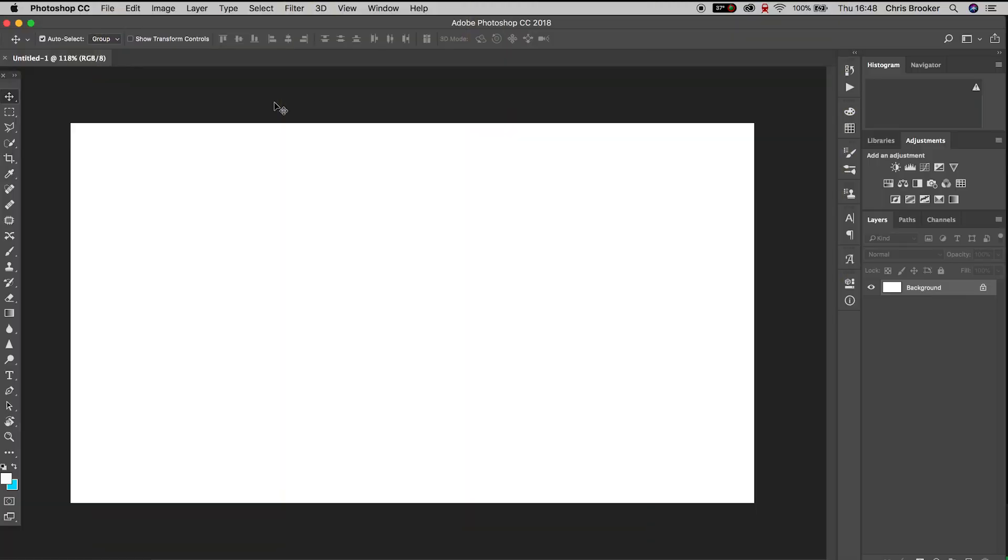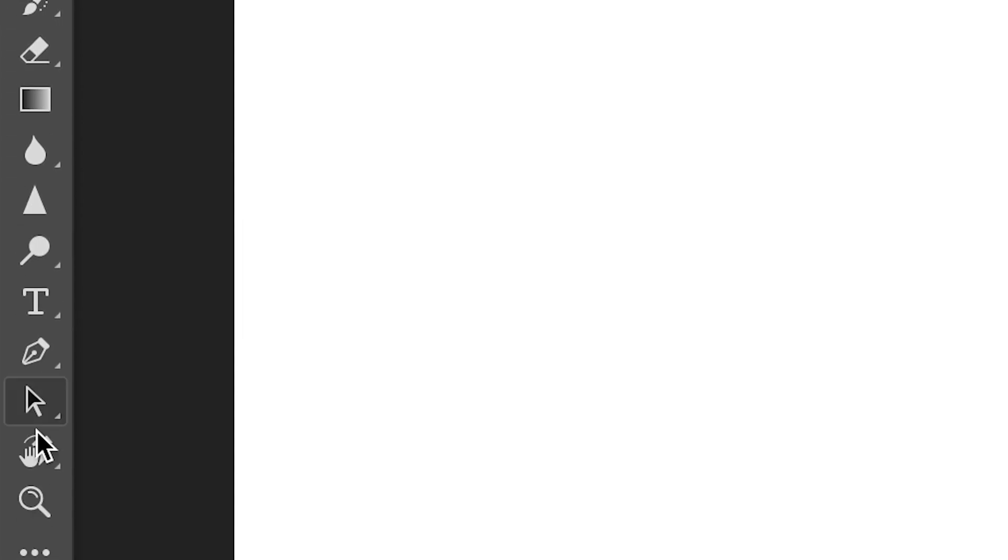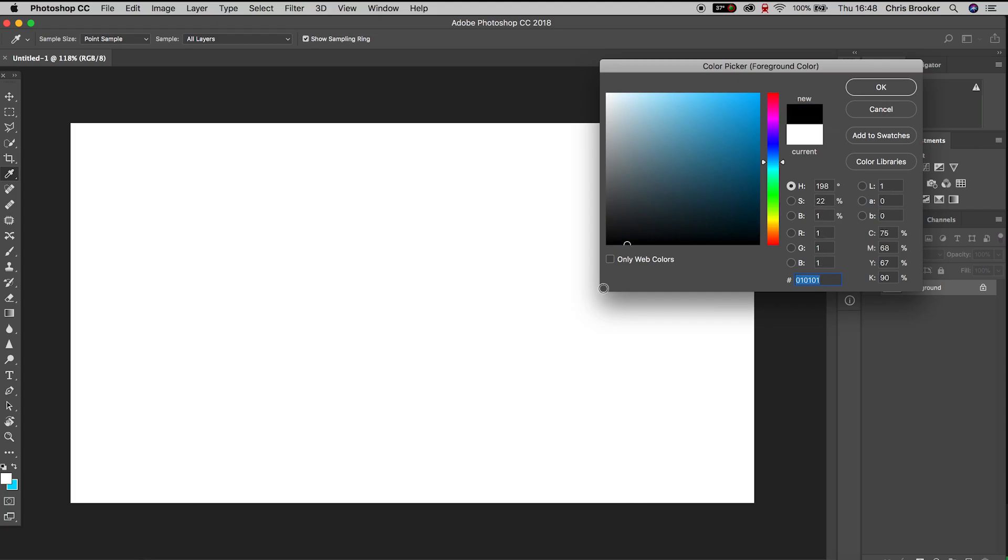Once you've got Photoshop open and ready to go, we're going to go over to the brush tool. If we go down to the colored box in the bottom left corner, we can change the color of our brush.